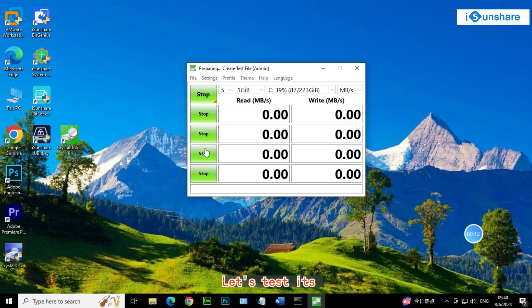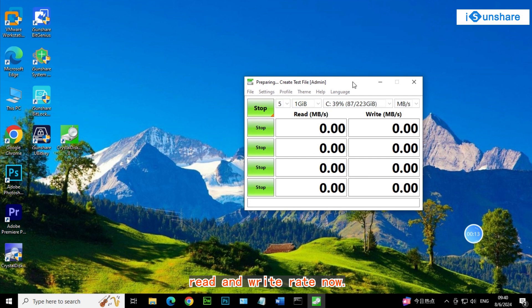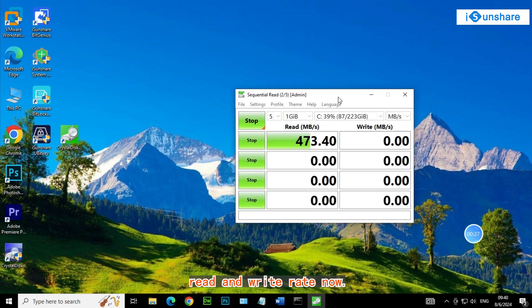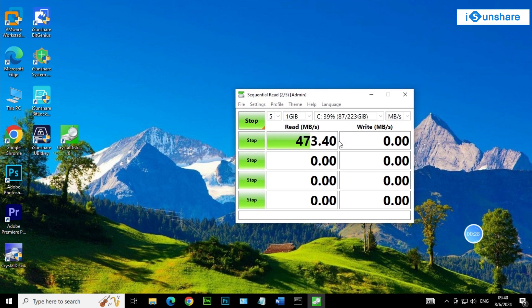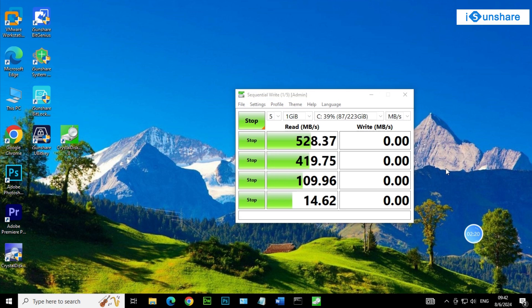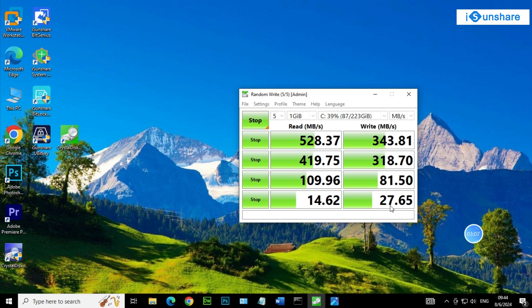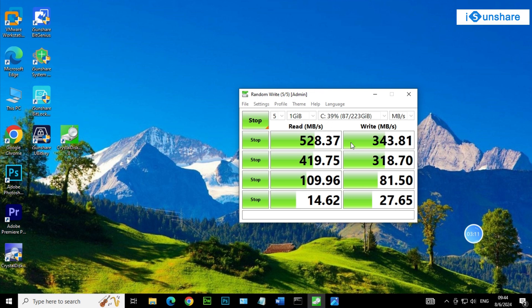Let's test its read and write rate now with BitLocker enabled. The result appears.